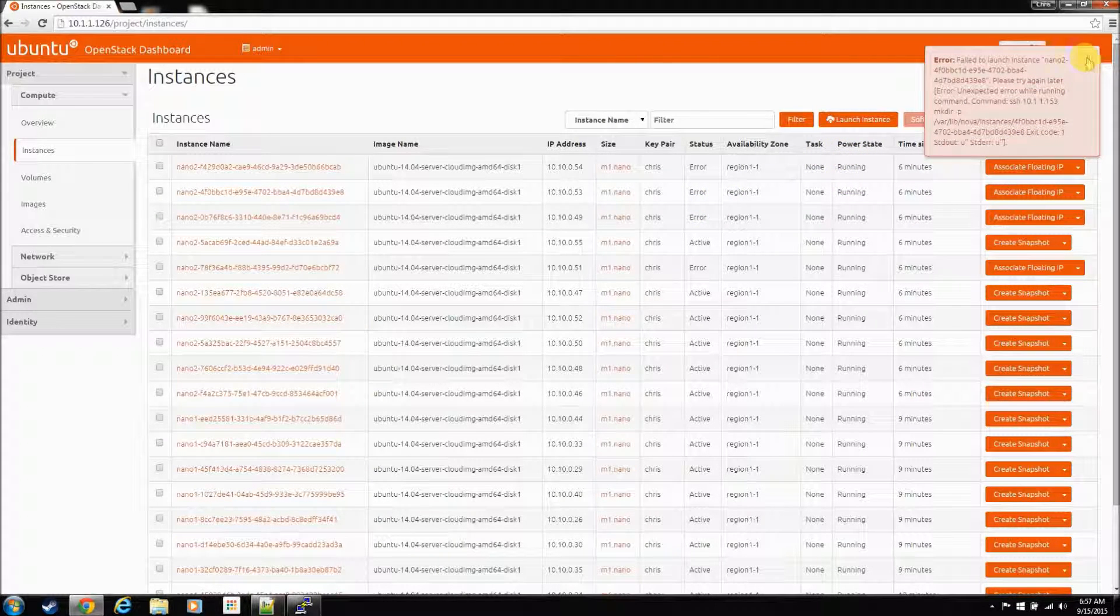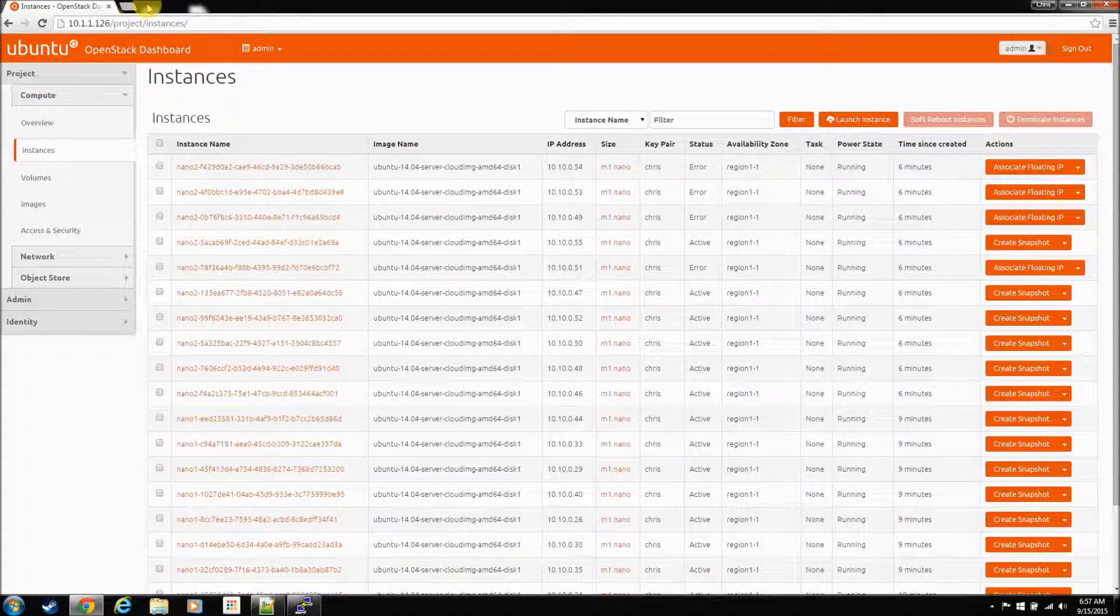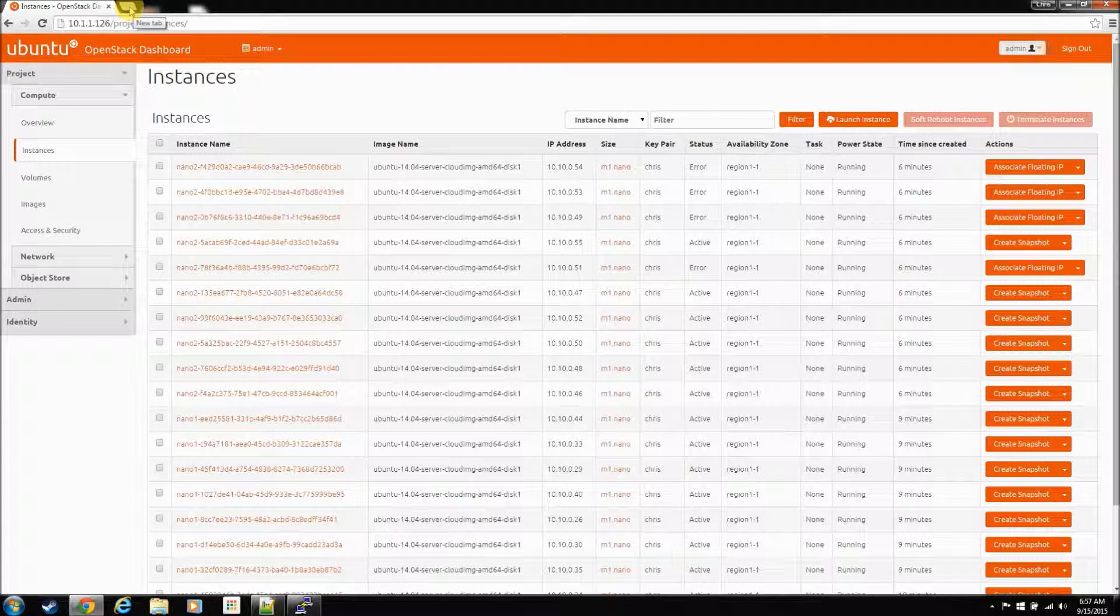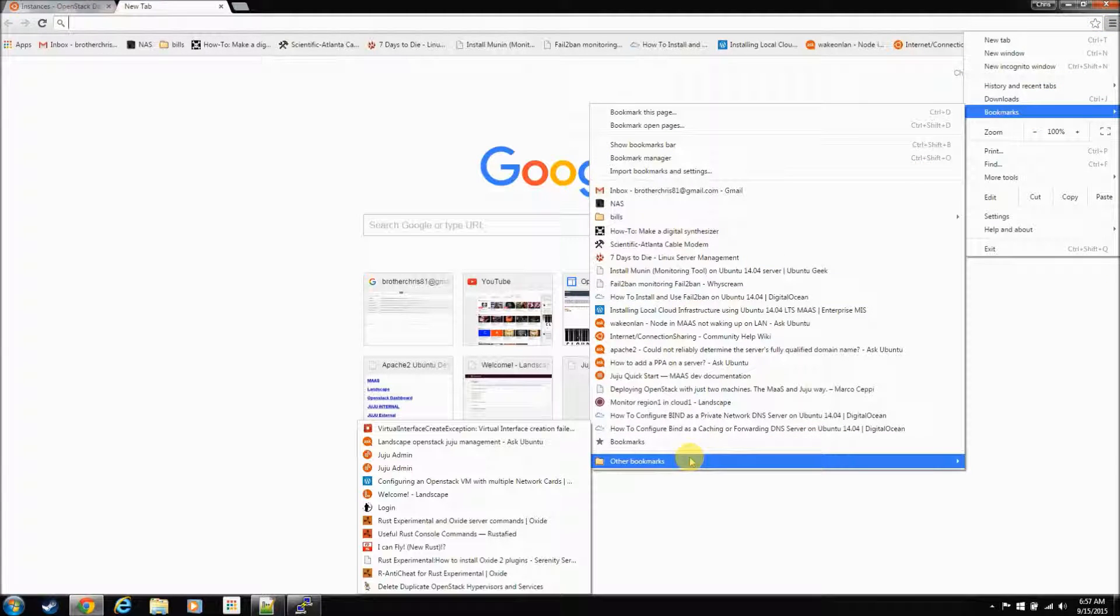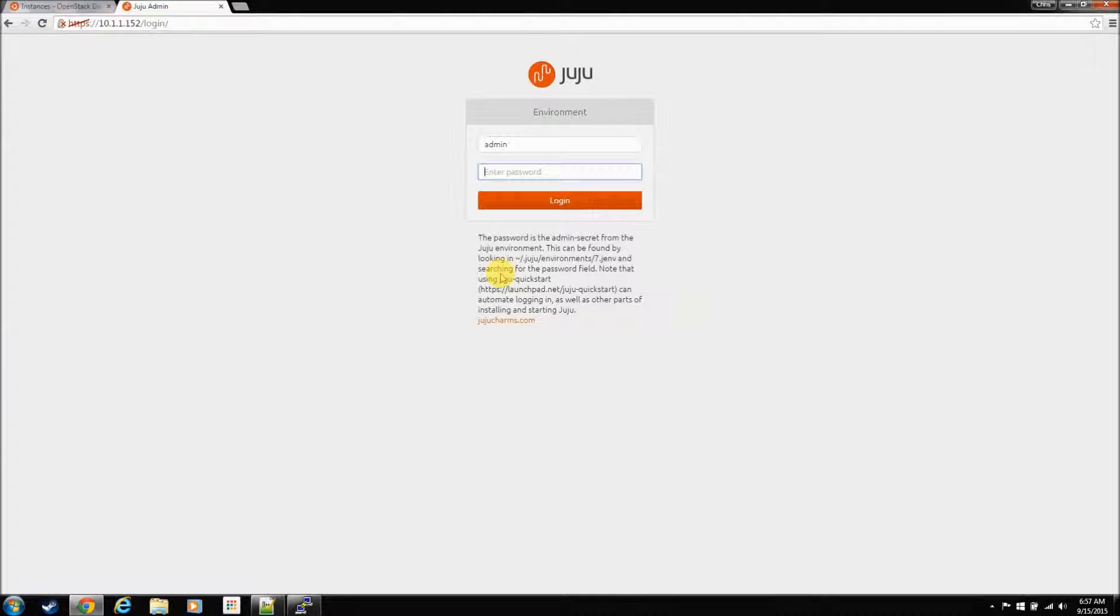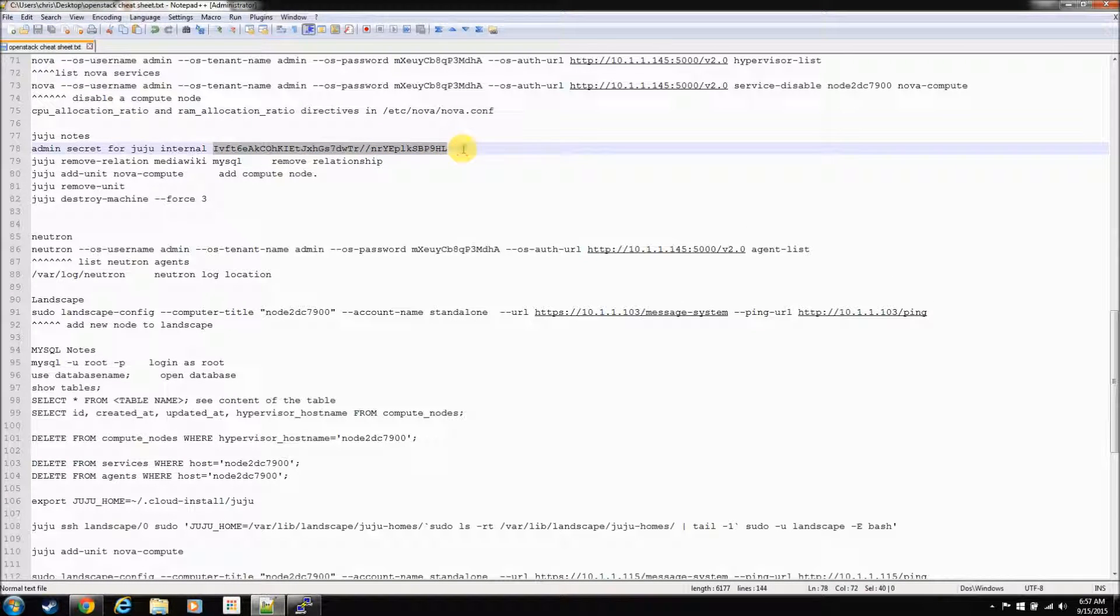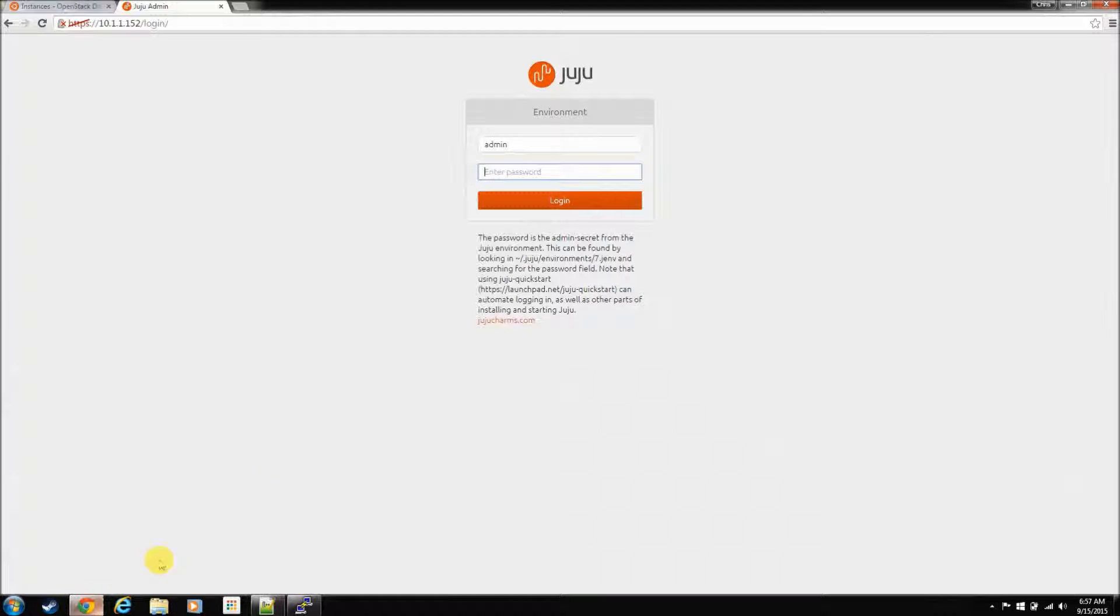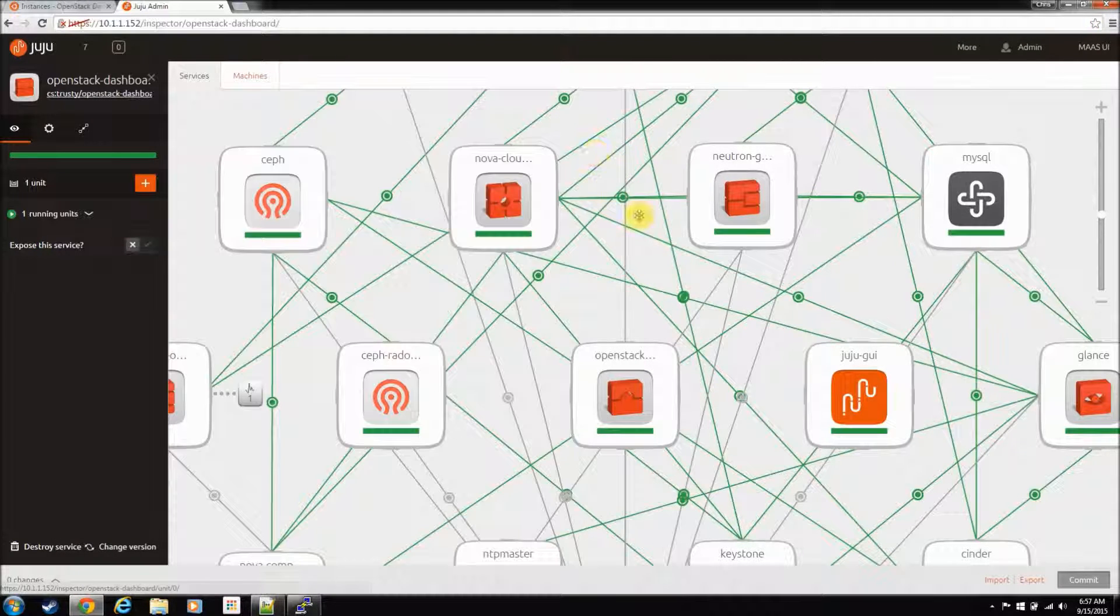So, what this means is you don't have the capability to resize and migrate turned on. With Juju, it's pretty easy to get this done, so let's pull up the internal Juju admin here. Go grab my big password.